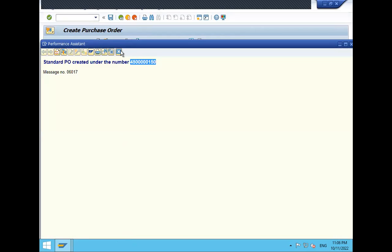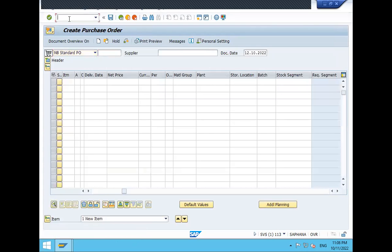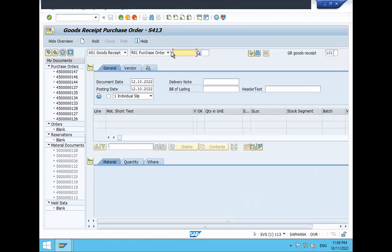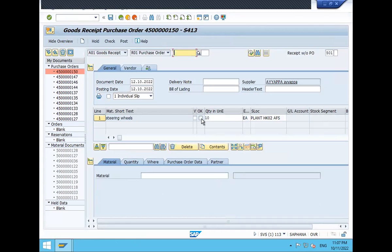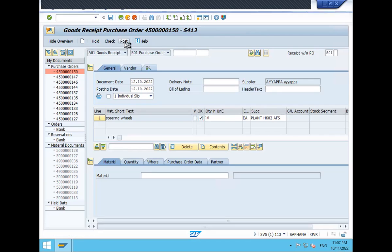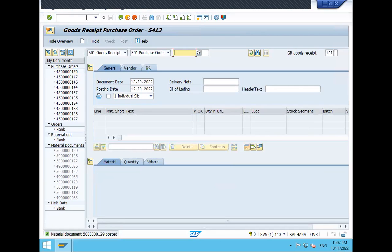Let's also do a goods receipt. Go to MIGO, enter the purchase order number, select item, and post it.